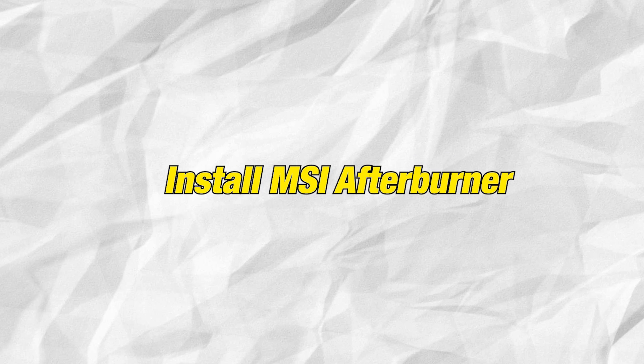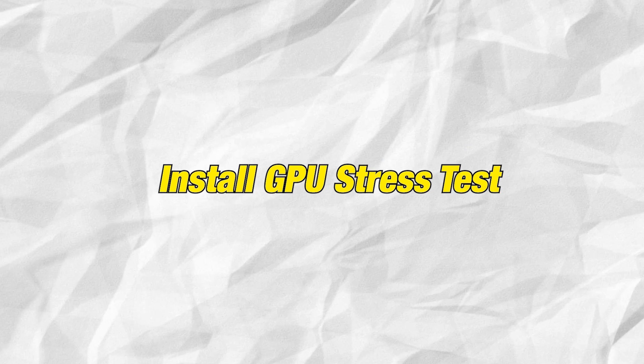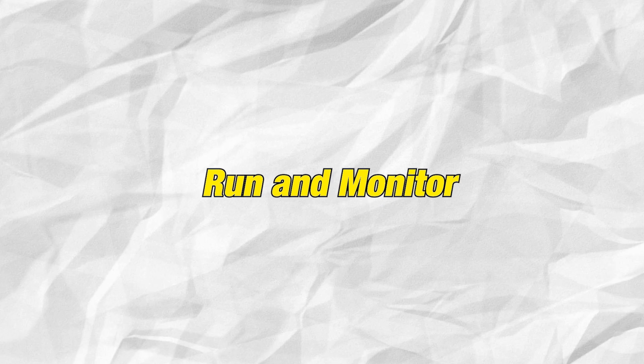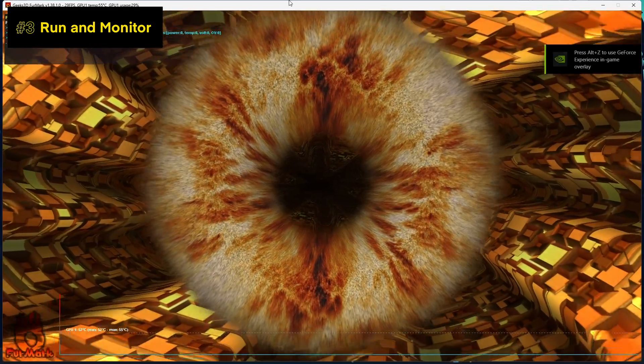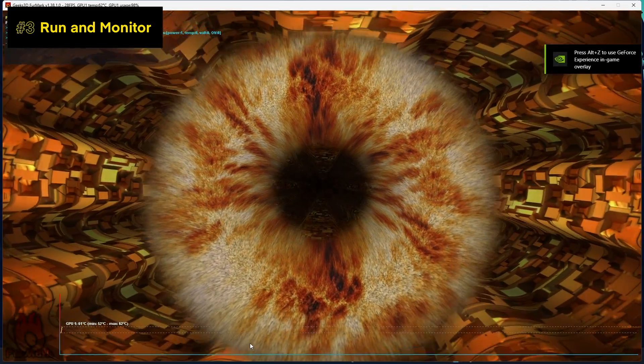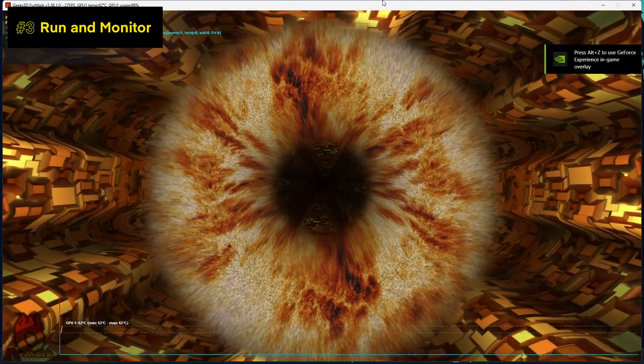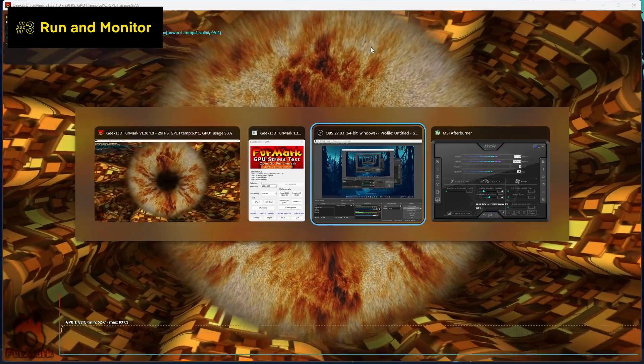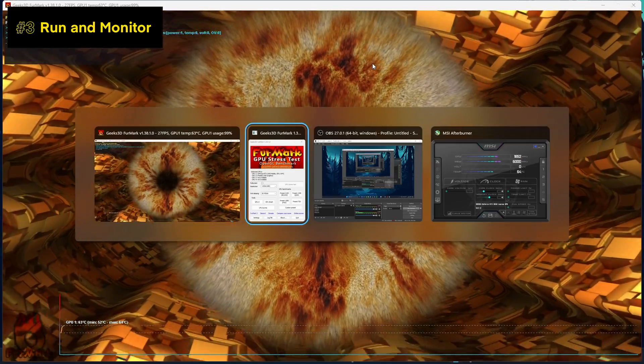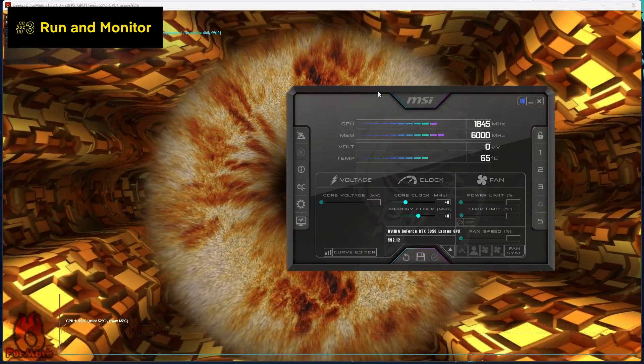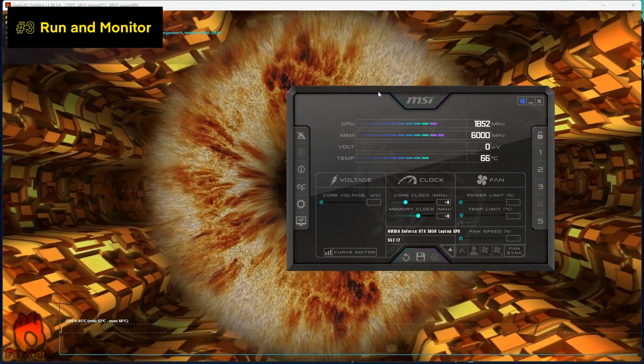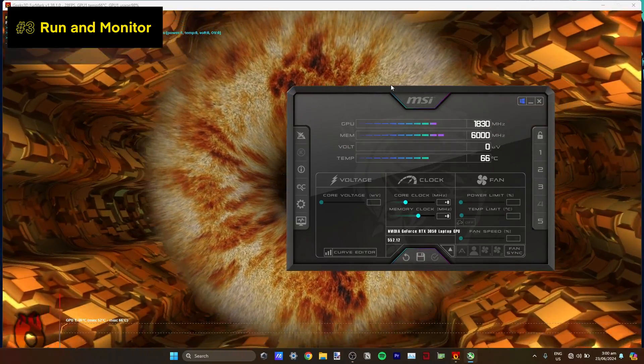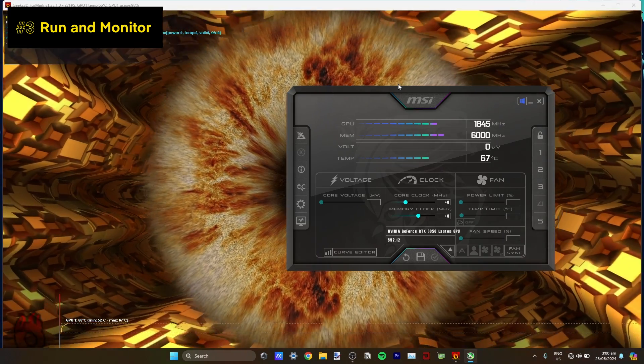First, install MSI Afterburner. Second, install your GPU stress test application. Third, run both of them. Here's what you need to do. Start running that GPU stress test and monitor your GPU's highest temperatures, frequency, and stock voltage where your GPU clock speed runs on MSI Afterburner while that stress test is running.